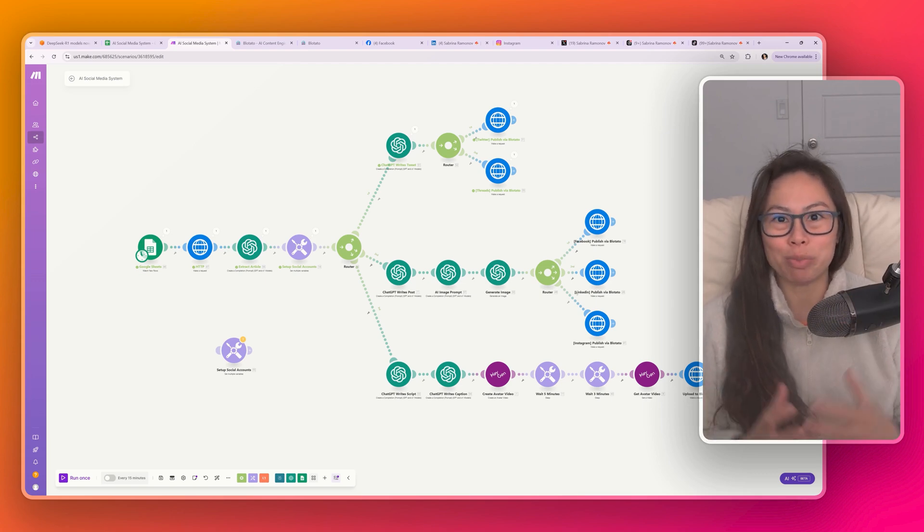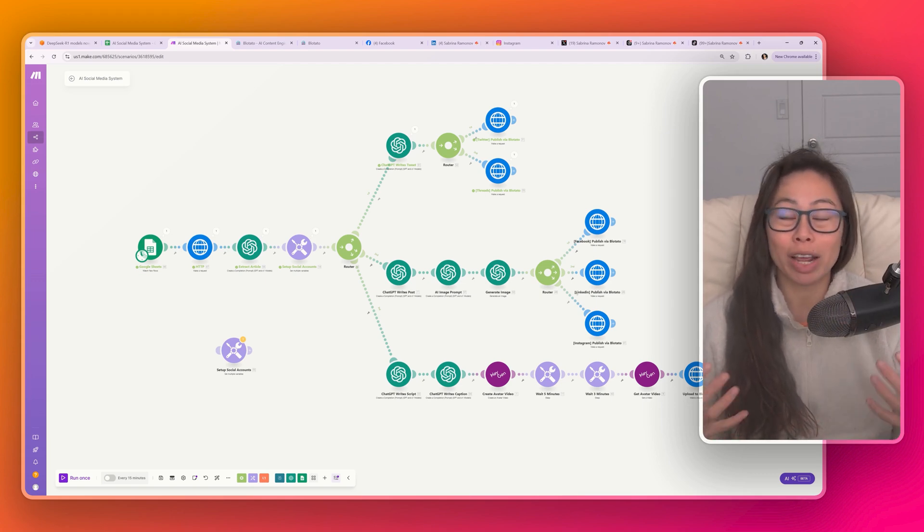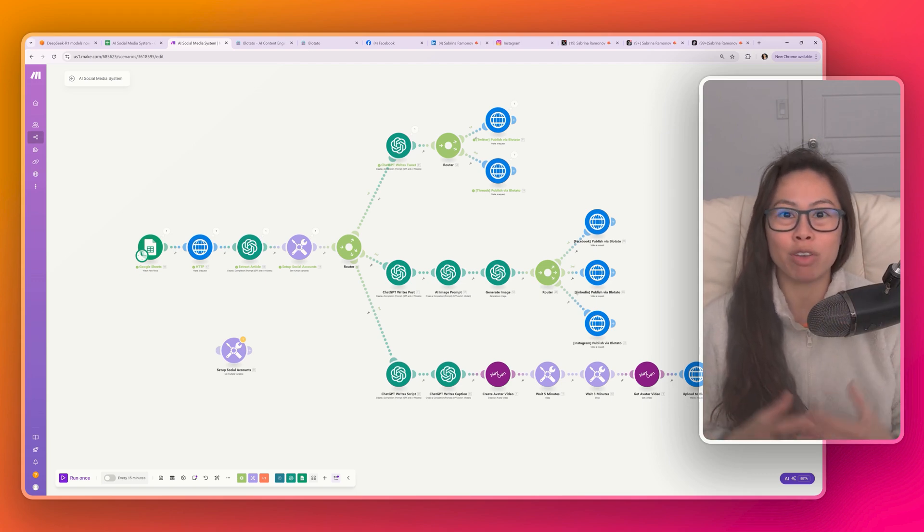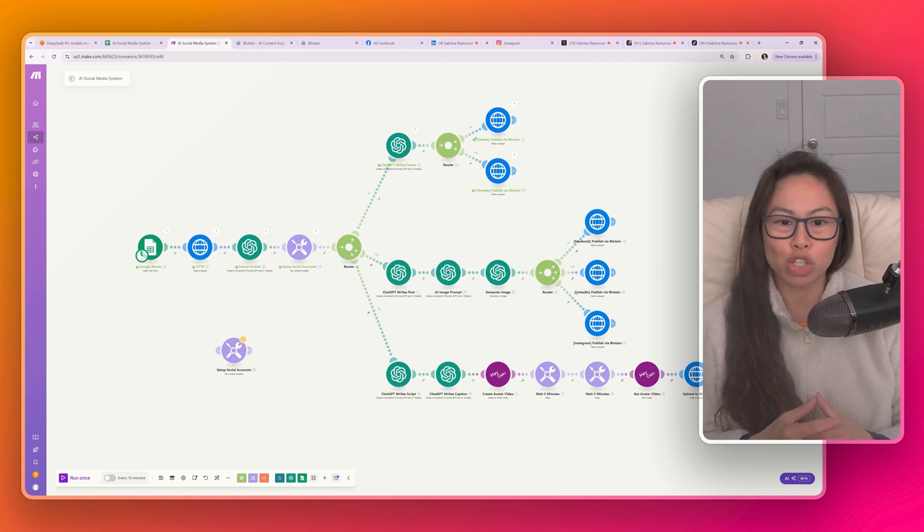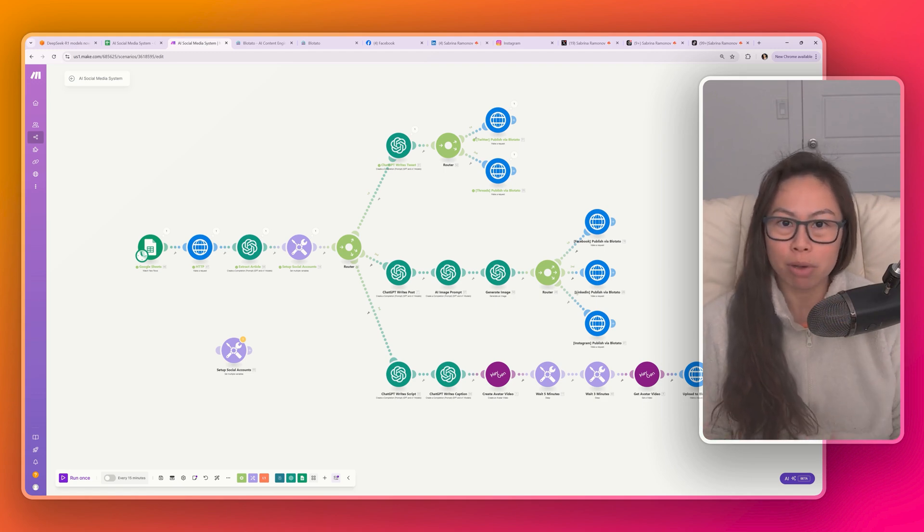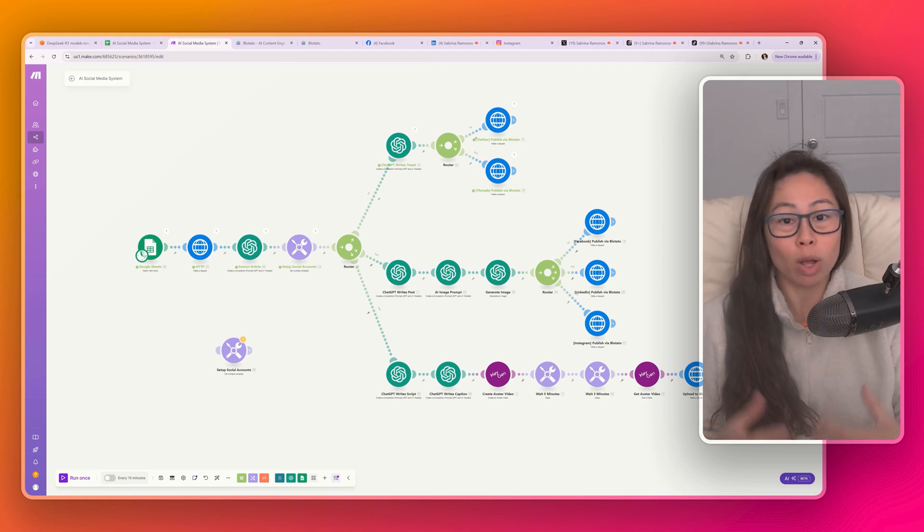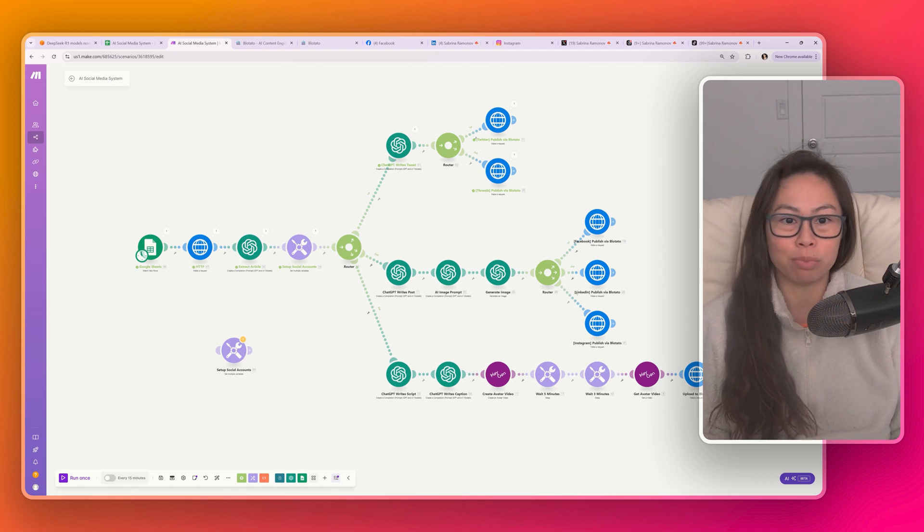How to build an AI social media system that creates content for you 24-7 while you sleep. This automation combines ChatGPT to write posts, image generation, as well as AI avatar generation to post videos to TikTok.